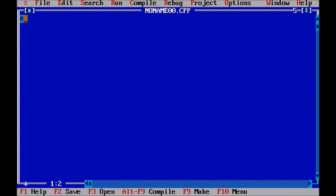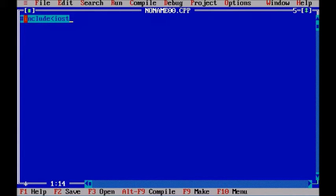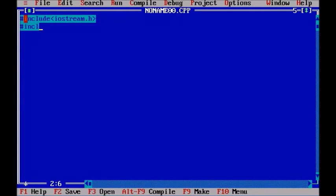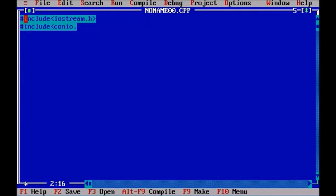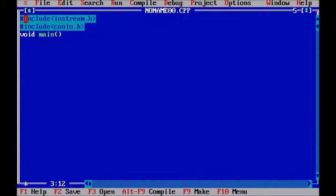So first of all we need to include some of the basic header files that is iostream.h and the other one is conio.h. Here comes our main function.